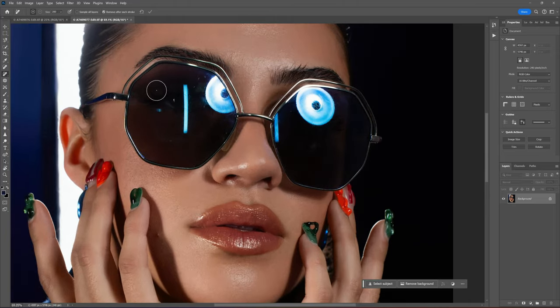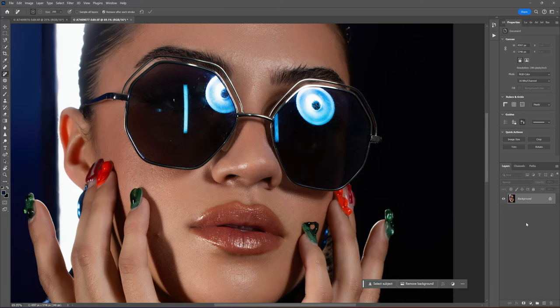We can do that very easily with the Remove tool in Photoshop. This is not hard at all. If you're a beginner at Photoshop, I'll guide you right through it.